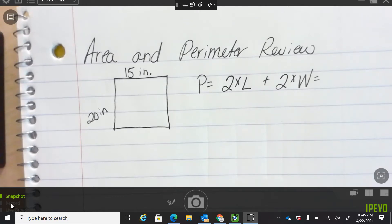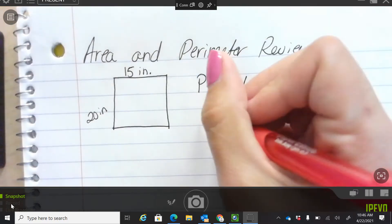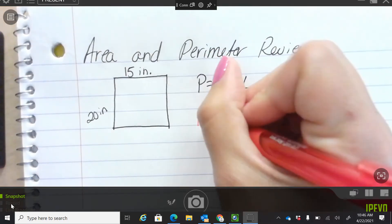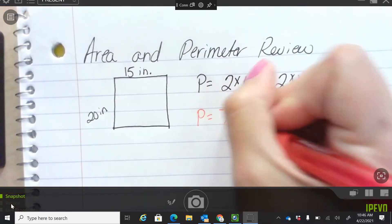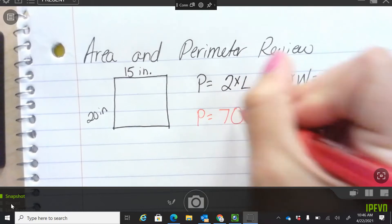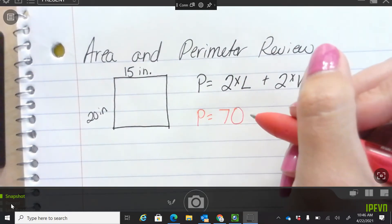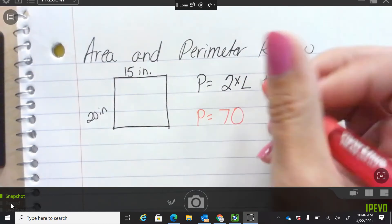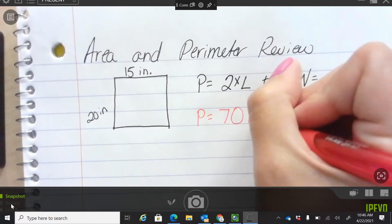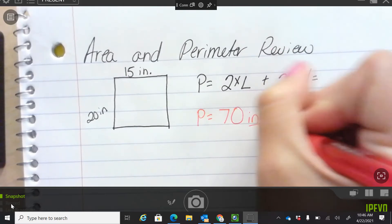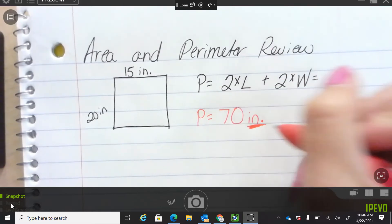So when we add up all of the sides, what do you guys get for perimeter? 70 feet. Good. Your unit of measure is very important.